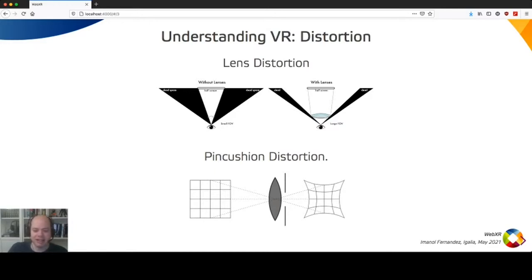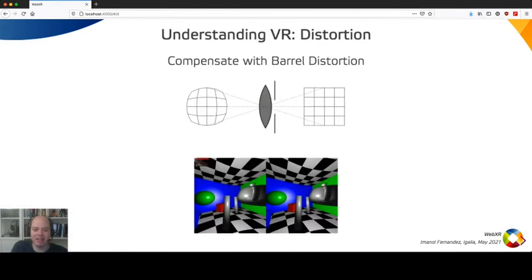One side effect is distortion: if you see an image through a lens, there is going to be some distortion. You can see that effect in the image shown. If you see a square through a lens, the borders are going to be distorted — this is technically called pin cushion distortion. This has implications for rendering because you need to add an extra render step to fix that distortion. The inverse distortion needed to compensate is called barrel distortion.